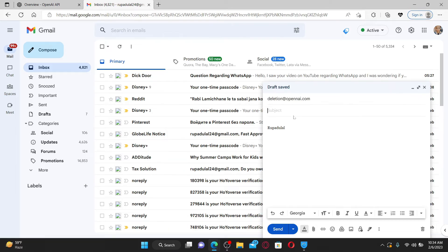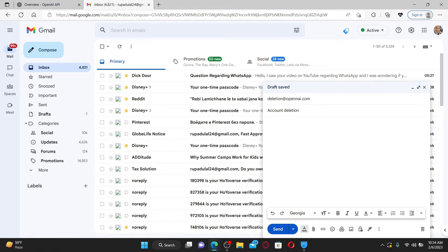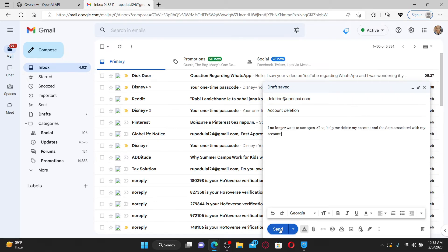And in the subject, type in account deletion. In the text box right beneath, state that you would like to delete your OpenAI account. After typing in your email, click the send button.